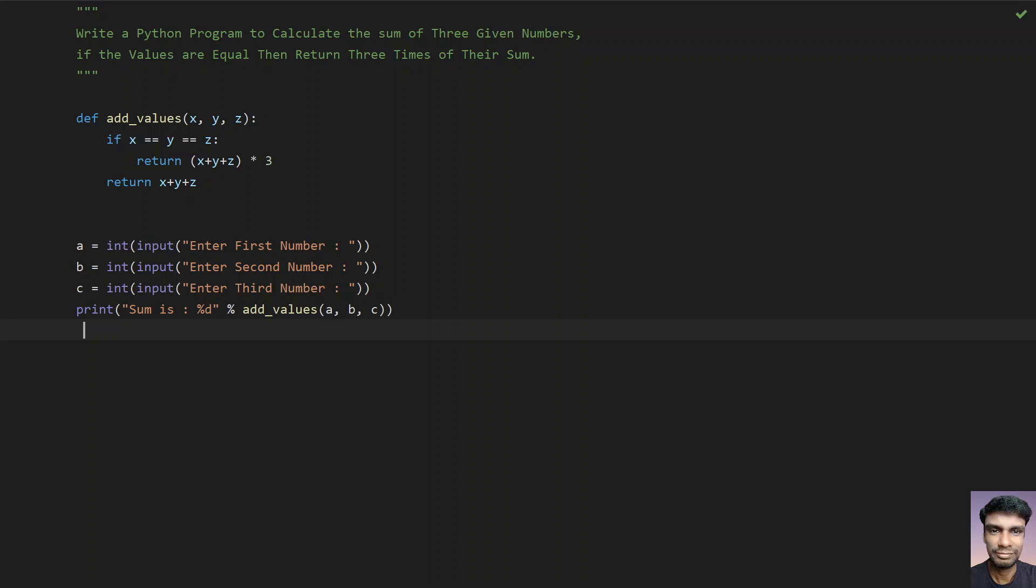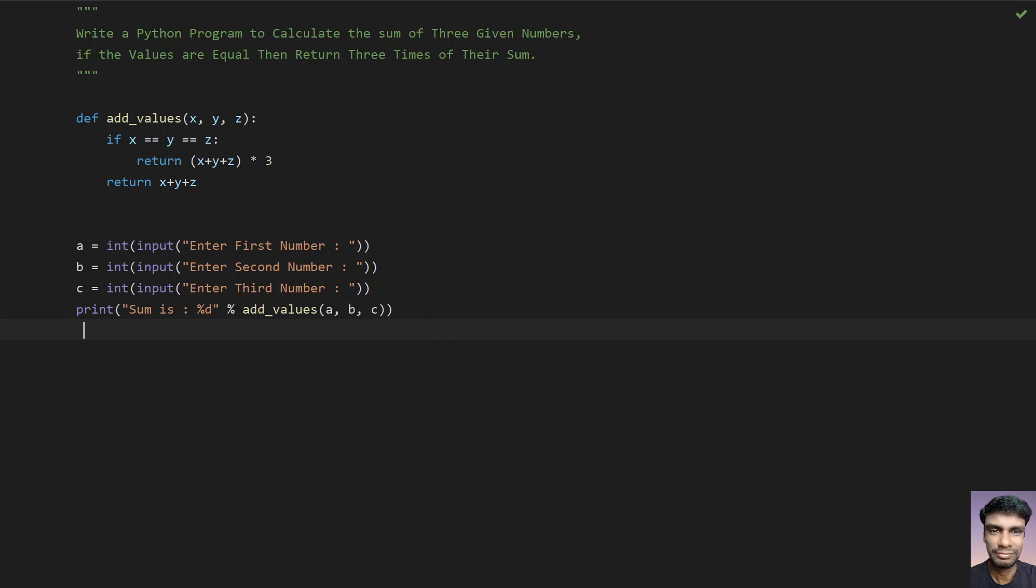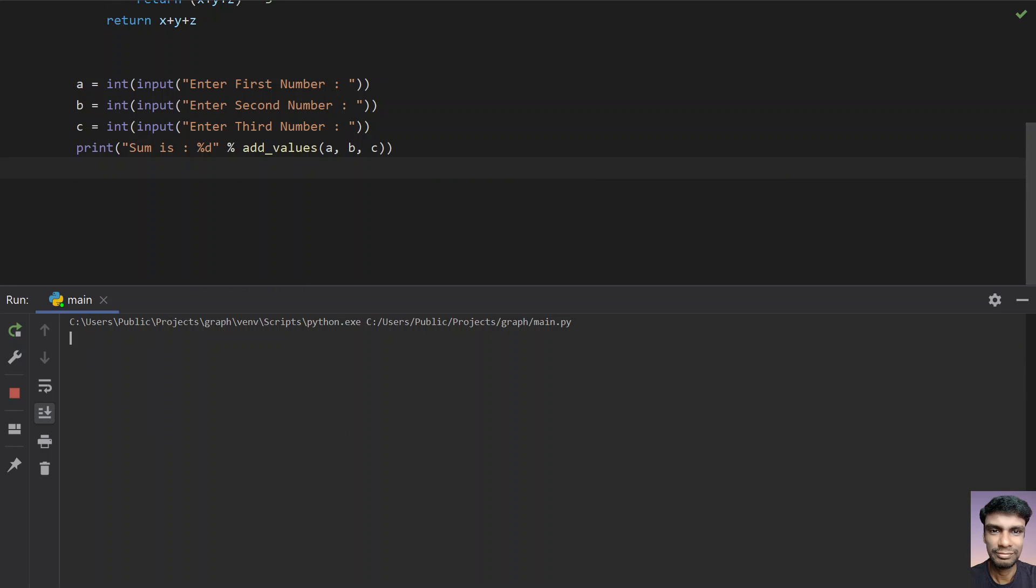Running again: 3, 4, and 5. You can see the sum is 12.